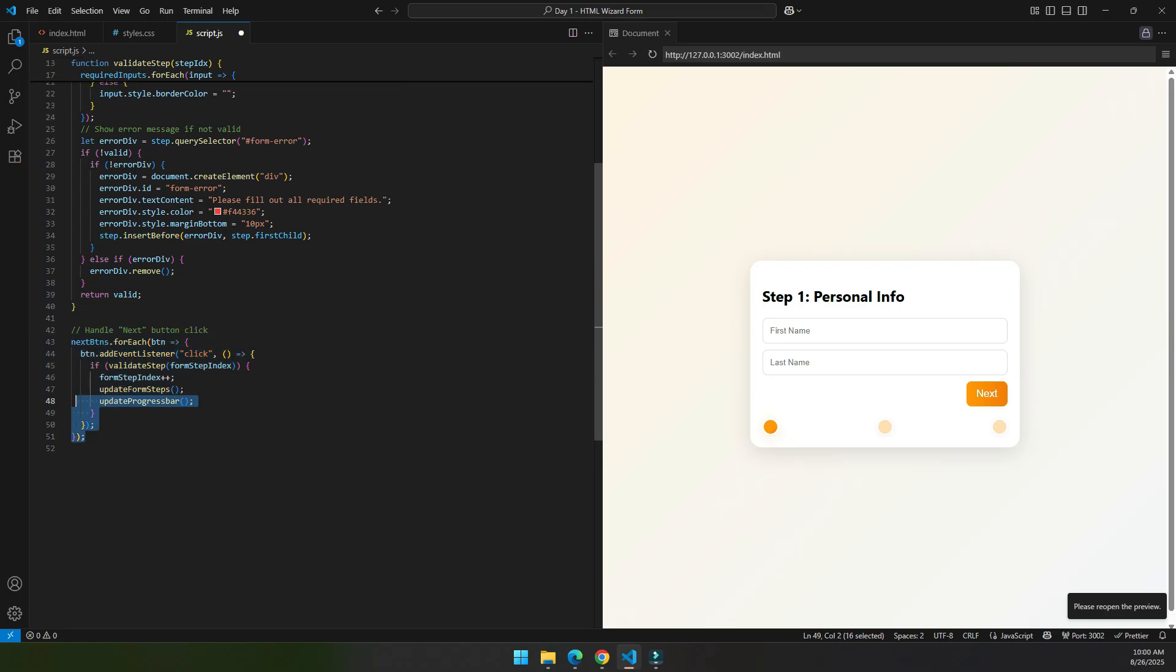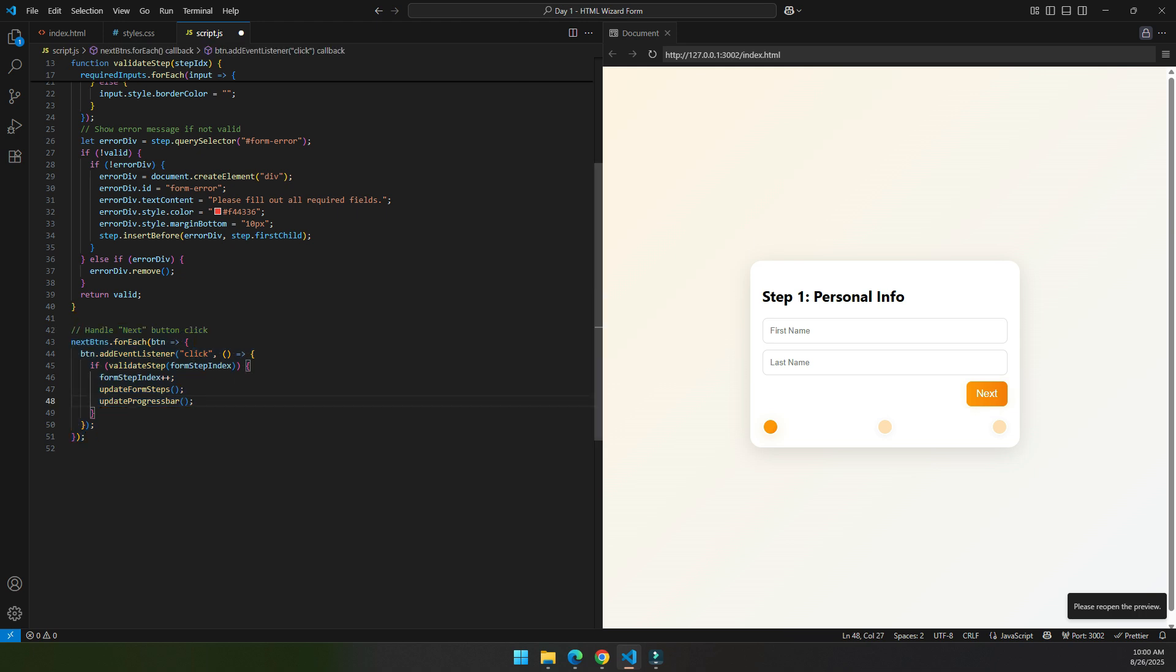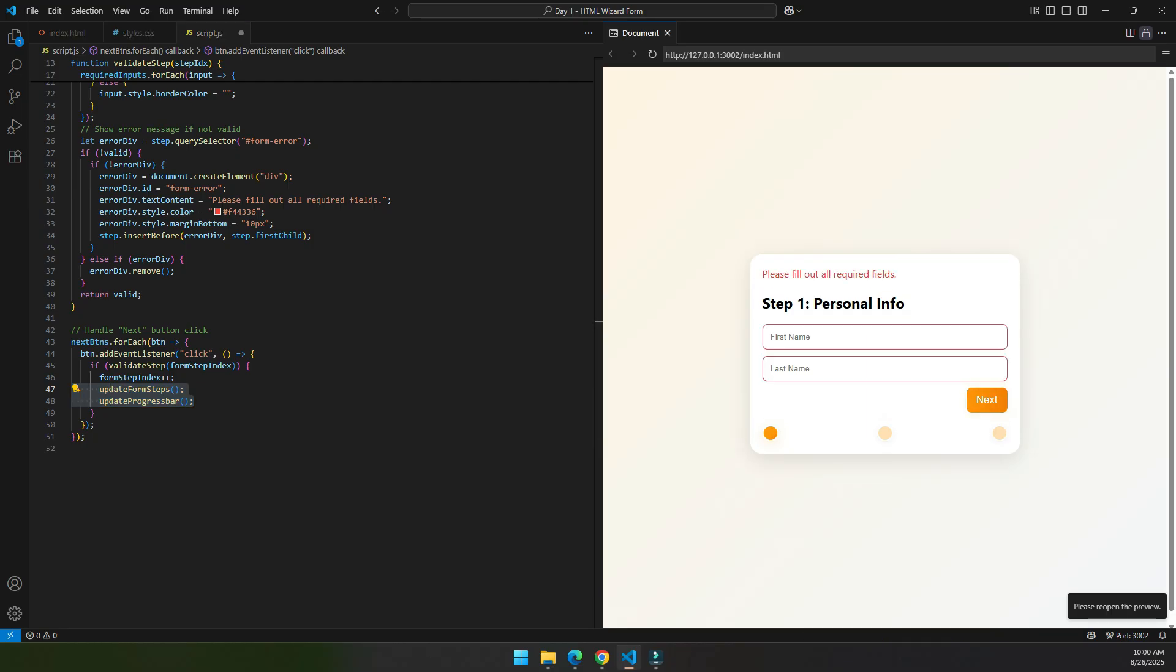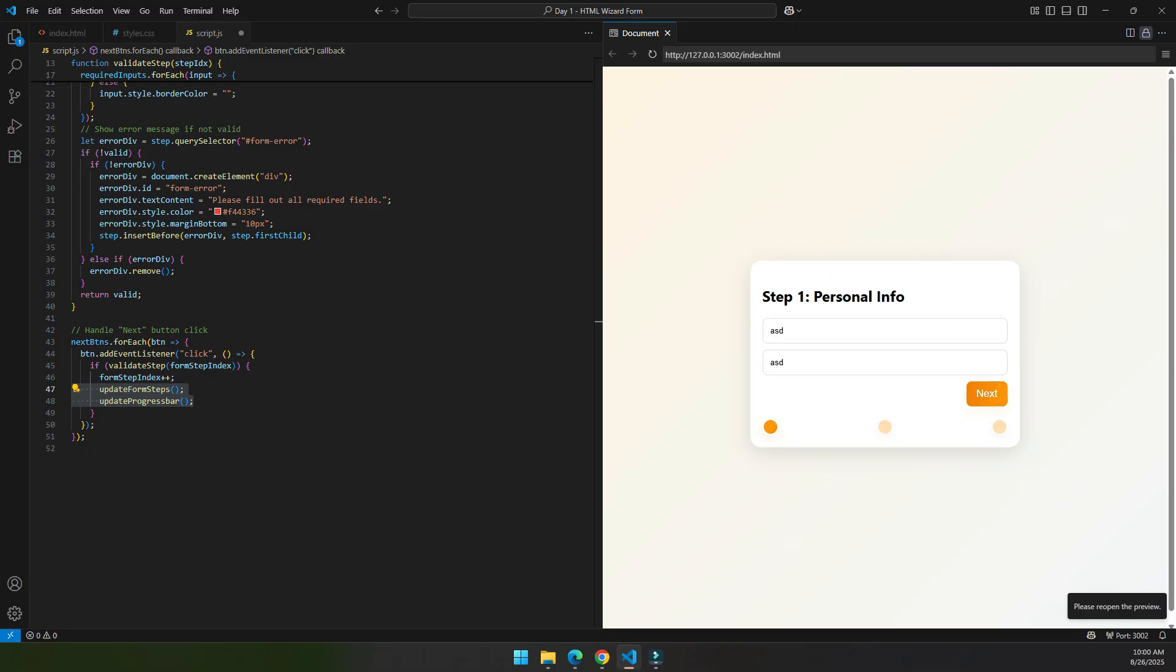This function is used to handle the next button function. When we press the next button, right now it does not work because we have not created update form step and the update progress bar, so it does not work right now, but it is used to go to the next step.